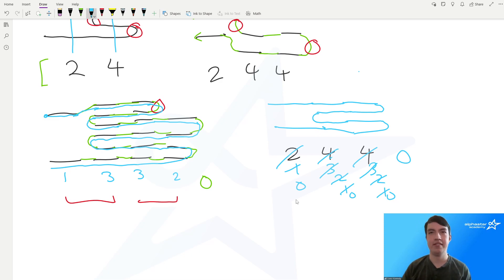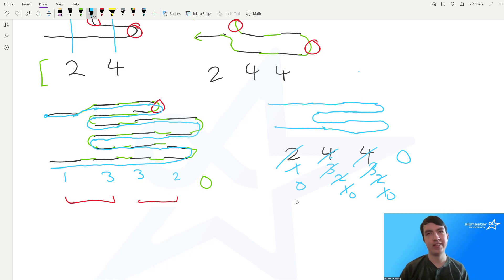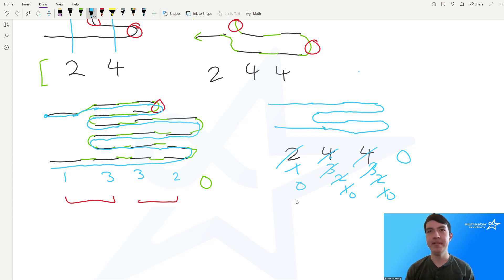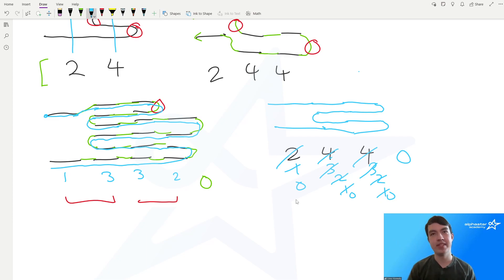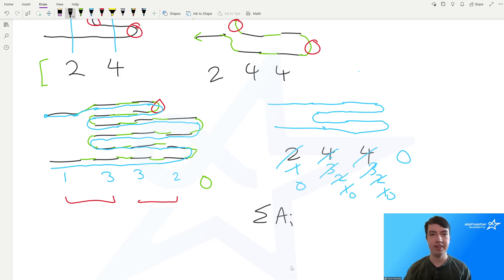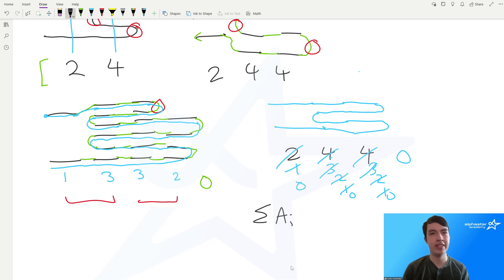That's the general simulation approach. Since we simulate exactly one step for every time Bessie moves, the total work is exactly equal to the sum of all A_i, which is fast enough given the problem's constraints.